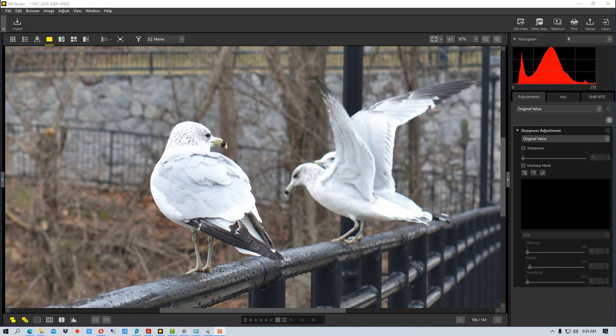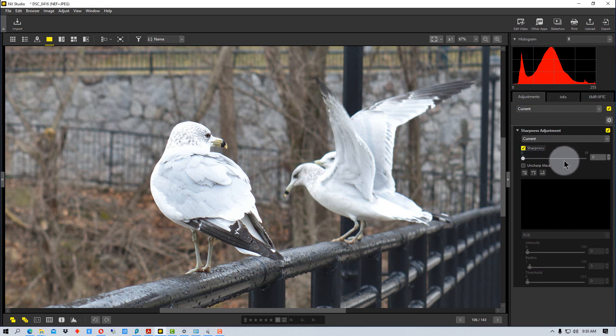So we're going to start off and I'm going to show you how to do the basic sharpening and then I'm going to show you how to tweak it somewhat. To turn the tool on we just click the sharpness checkbox right here and then we have a slider right here.